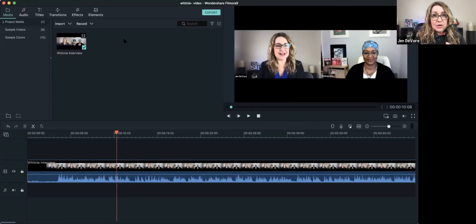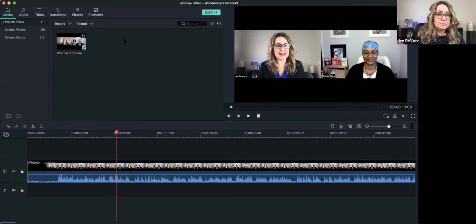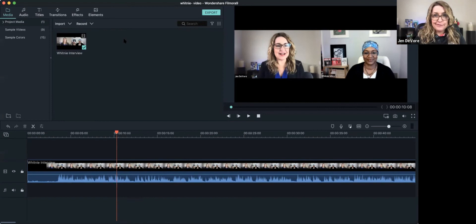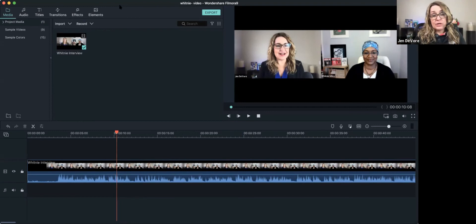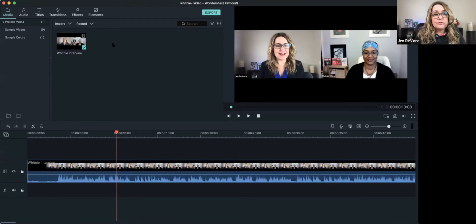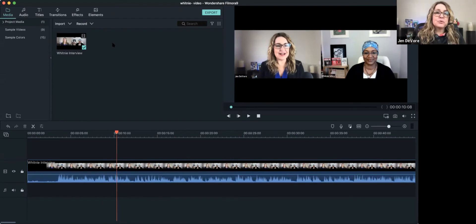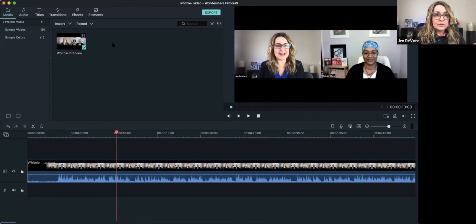So now we're in the video editor and I'm using Filmora. That's what works for me, but this process will work in any video editor. The concepts are the same. So in Filmora, what I've done is I've created a new project and I've basically took the Whitney interview, the raw file from zoom. And I went into my zoom account, downloaded the raw file, and I've uploaded it into my Filmora.